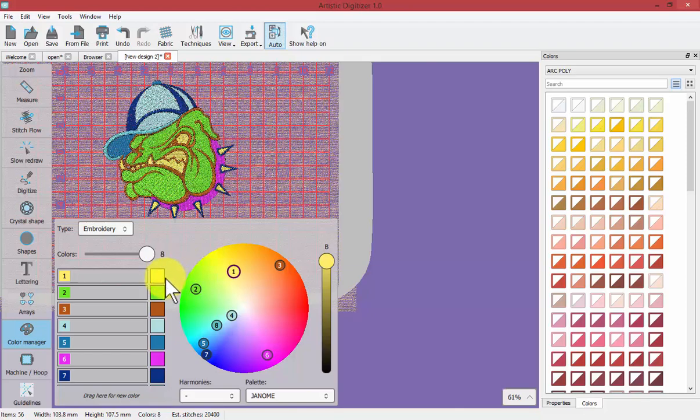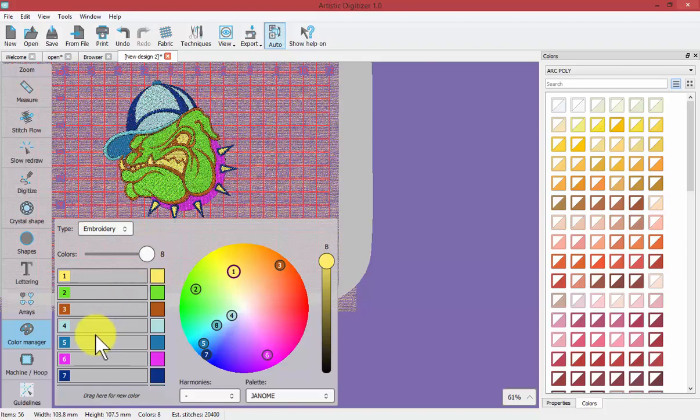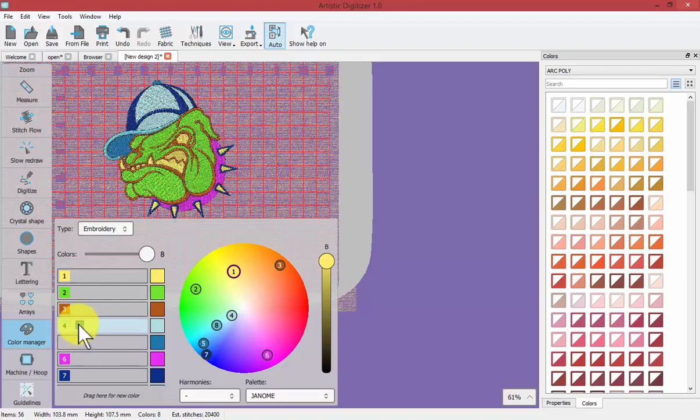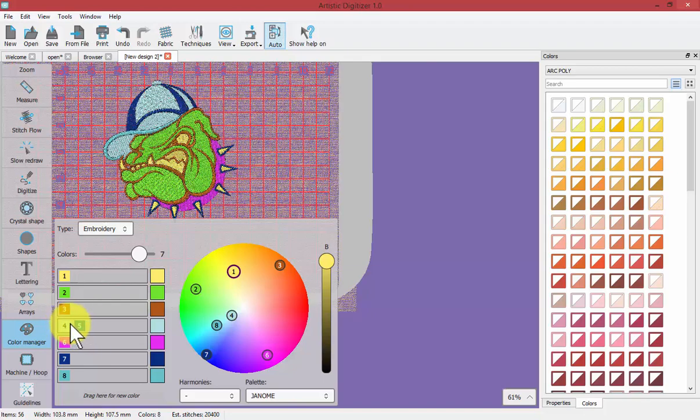Now you can also use this to reduce the number of colors in your design. Currently it has eight colors but what if you decided that you'd like to have the light color blue of the hat and the medium color blue of the hat be the same color blue, you can just click and drag and it reduces and displays those two colors as the same color and now we know what the design would look like if we use the same blue for both.